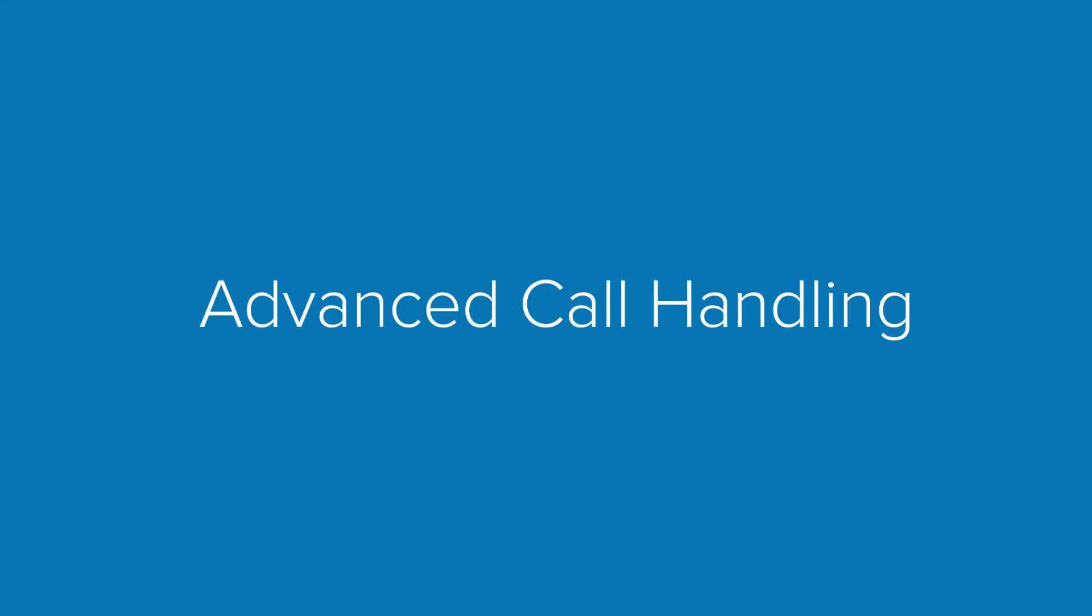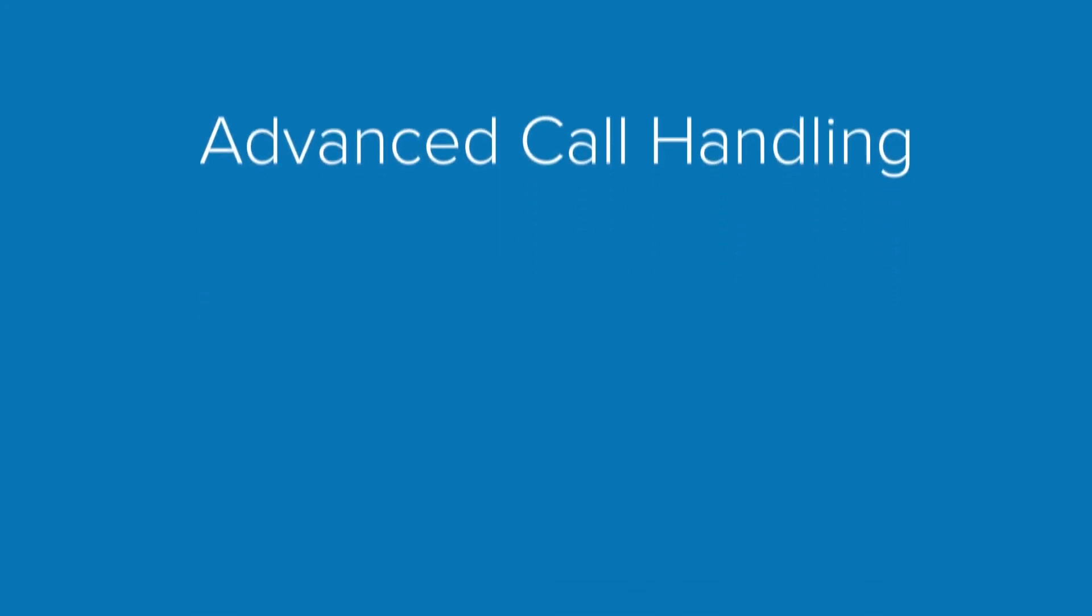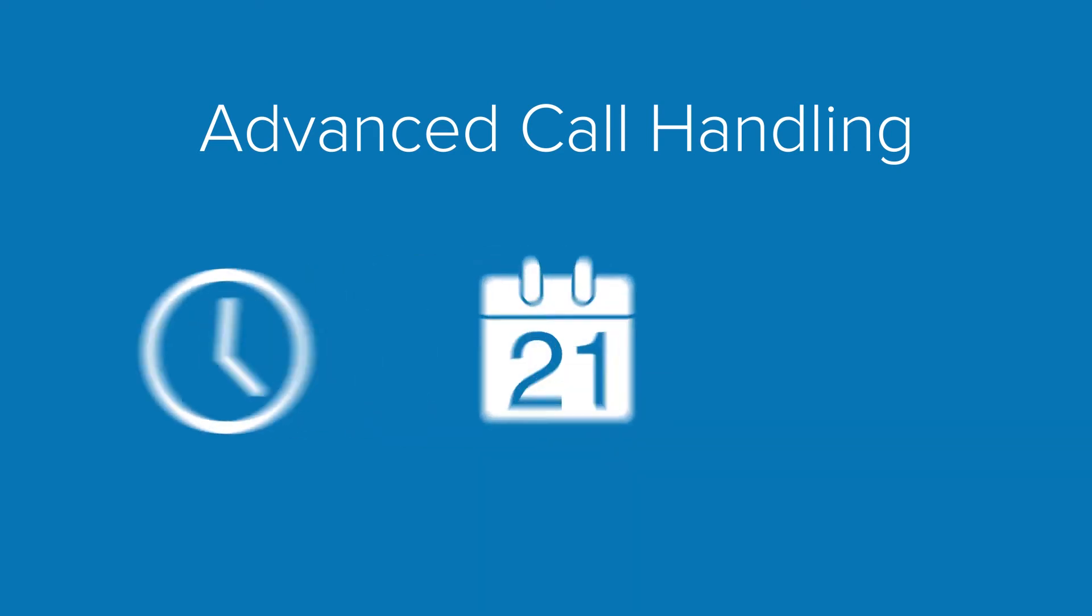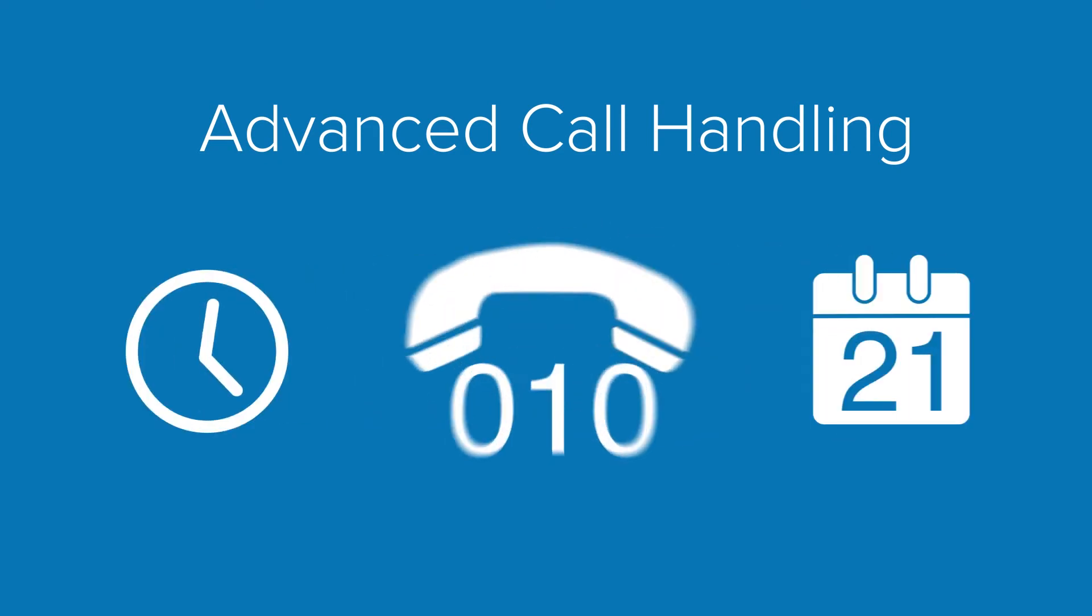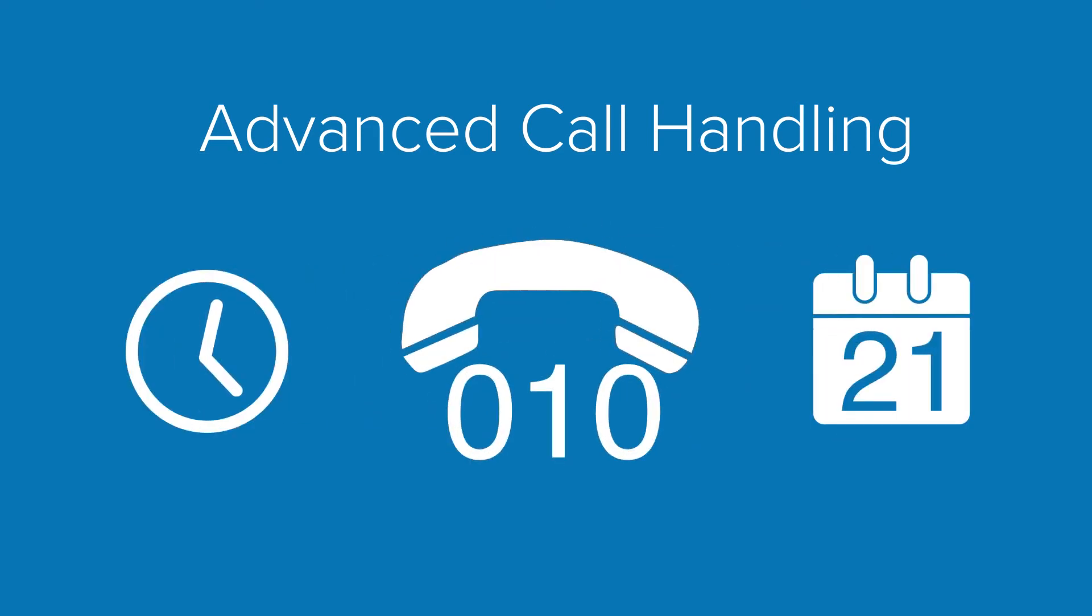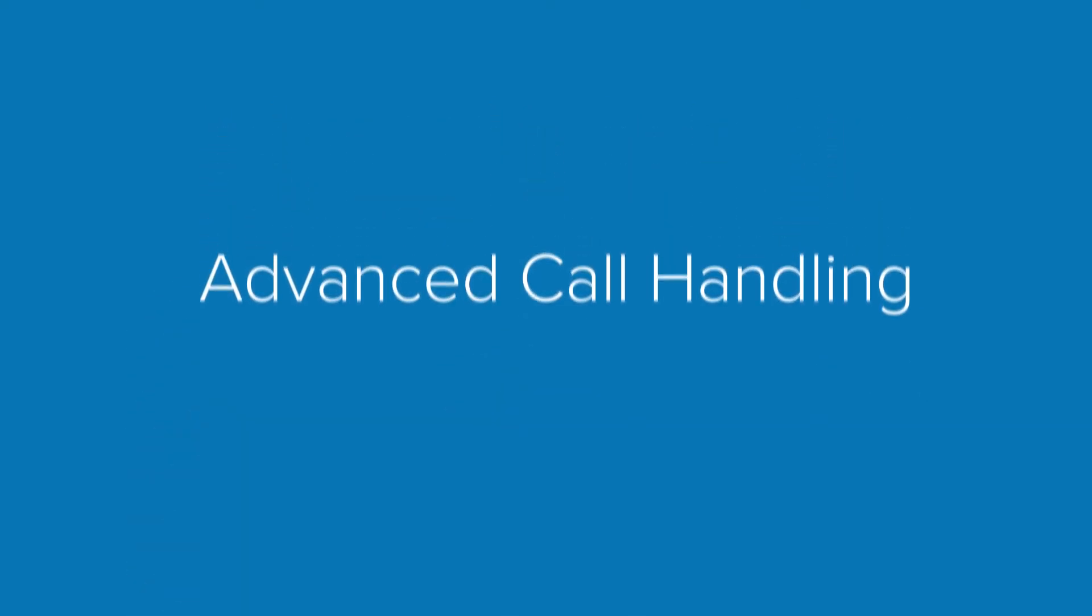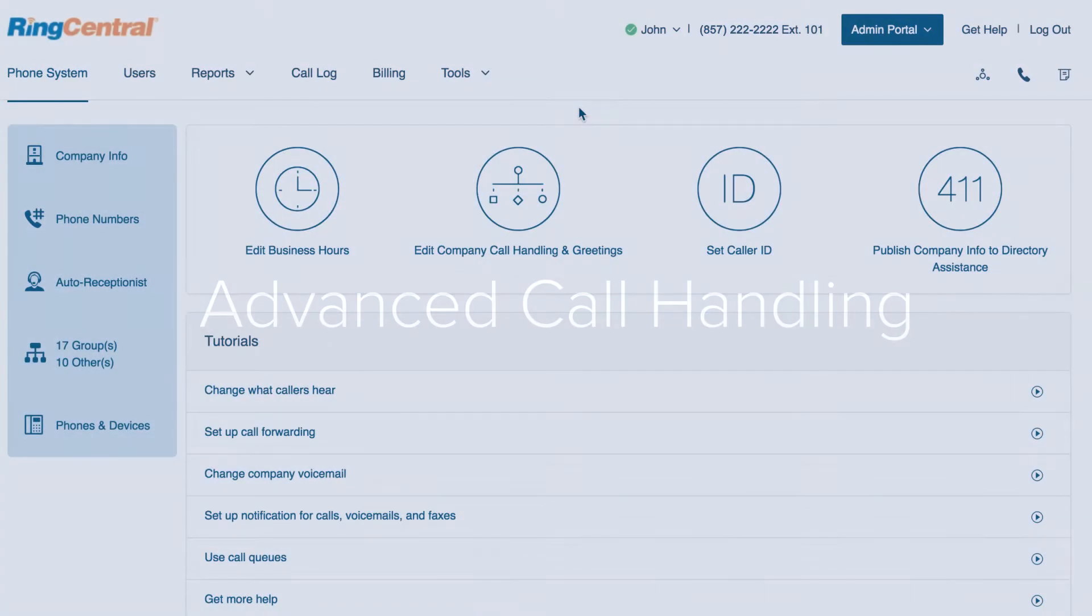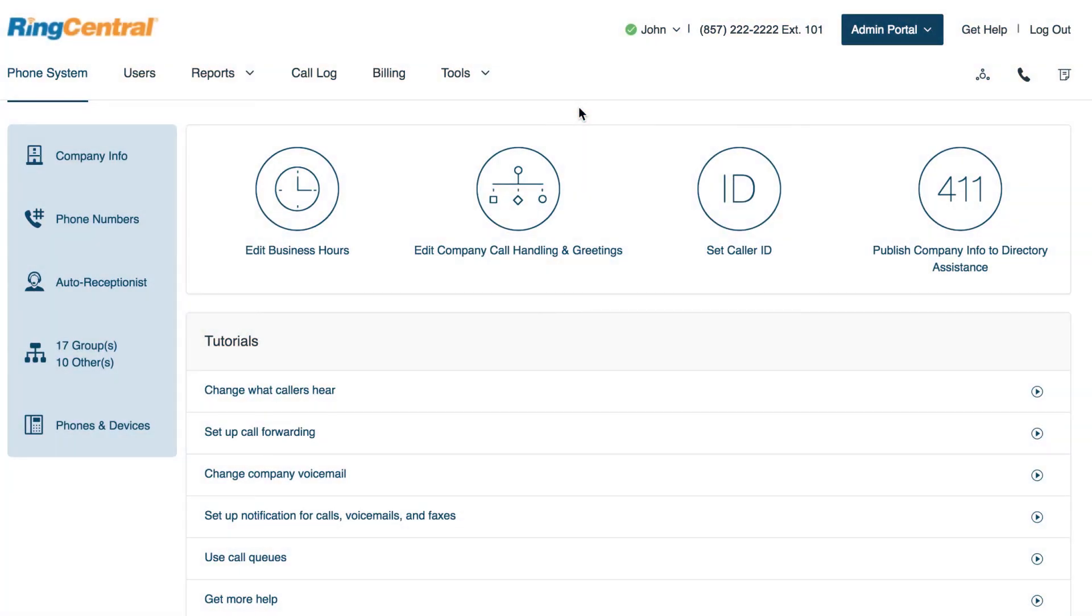Advanced Call Handling allows you to set up rules for your incoming calls based on time of day, date range, incoming caller ID, or called number. Create as many rules as you want and turn them on as needed.